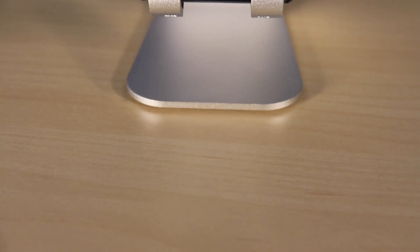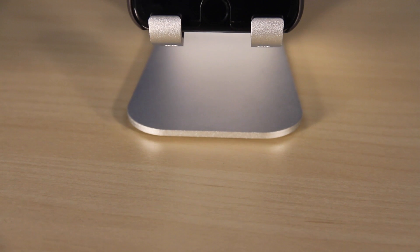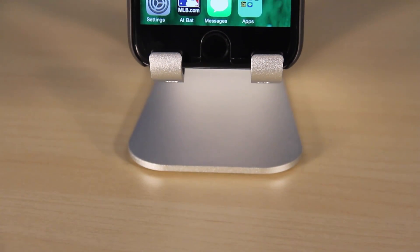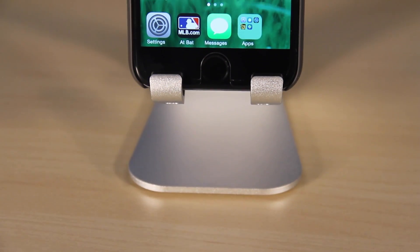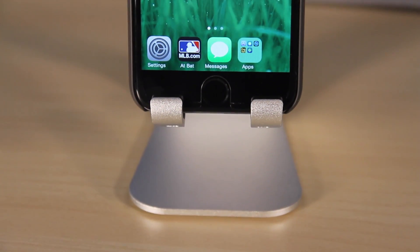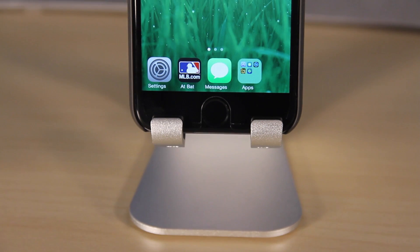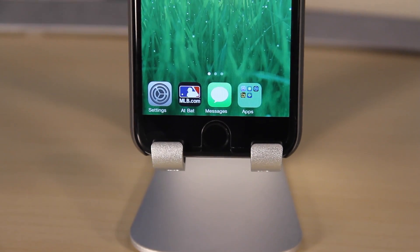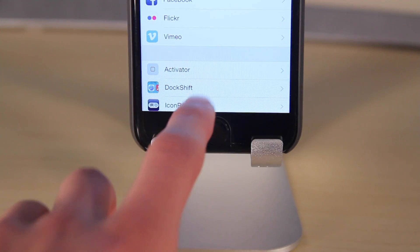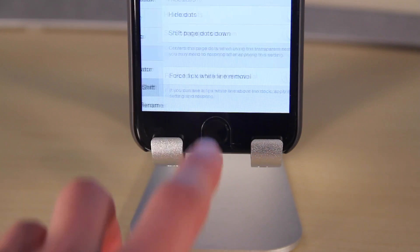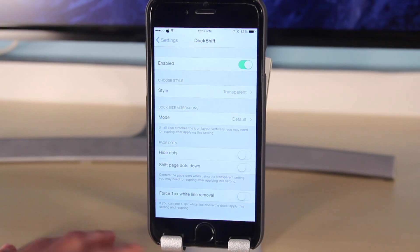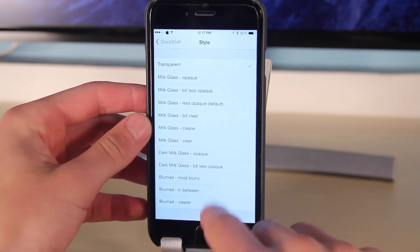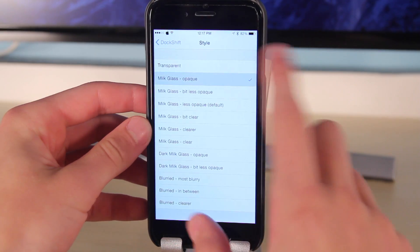Number seven is Dock Shift. Dock Shift is very simple. It allows you to change the appearance of the dock. Whether you make it clear, whether you make it look like glass or milky, you can change it to whatever you want. There's also some other customization settings underneath in the app and it's just a really cool tool to customize your dock.